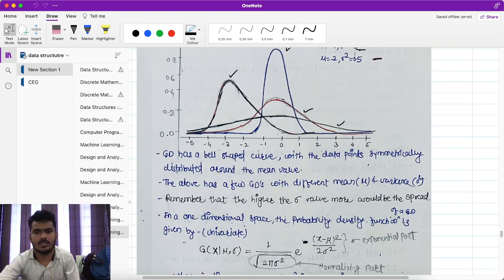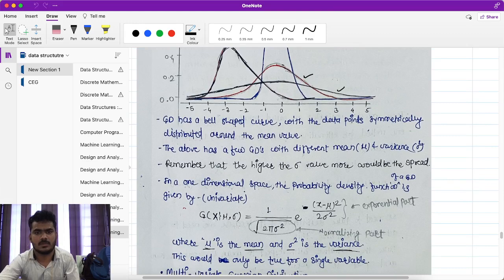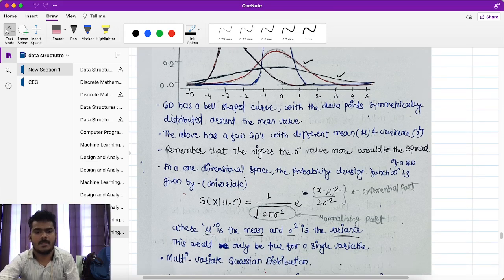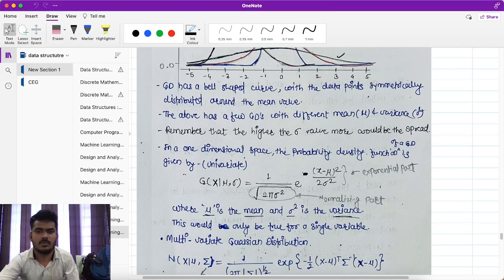This univariate formula is valid for a single variable. For multivariate Gaussian distributions we use the multivariate Gaussian distribution formula: N(x; μ, Σ) = 1/((2π)^(n/2) · |Σ|^(1/2)) · exp(−(1/2)(x−μ)ᵀ · Σ⁻¹ · (x−μ)), where Σ is the covariance matrix. Remember these two formulas — writing them alongside the theory will help you get good marks.